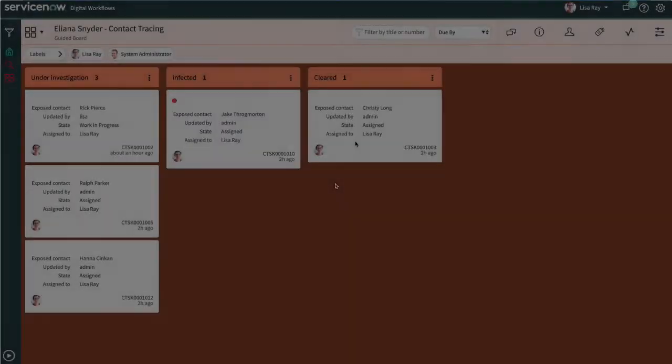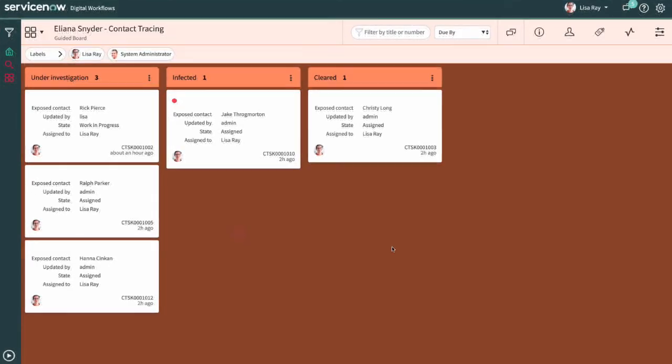To better organize her work, Lisa manages open tasks in a visual task board. There are three under investigation, one that looks like they've tested positive, and one that's been cleared. At any point in time, Lisa can come in and review the status or complete the work.